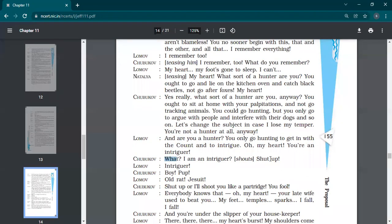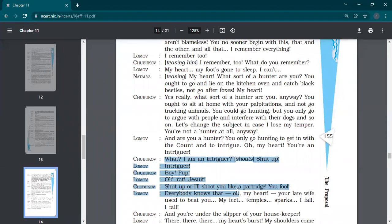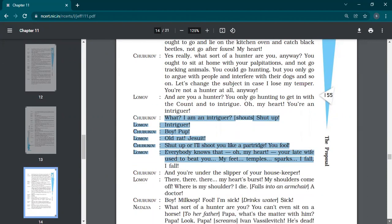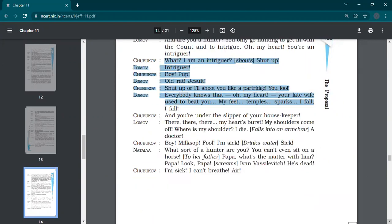I am an intriguer. Shut up. Intriguer, boy, pup, old rat. So they start abusing each other. Shut up or I'll shoot you like a partridge. You fool. Everybody knows that. Oh, my heart, your late wife used to beat you. My feet, temples, sparks. I fall, I fall. So Lomov is having the highest level of palpitations. He's about to fall.